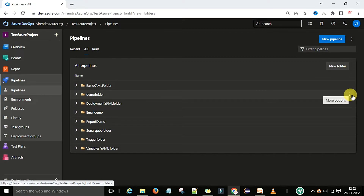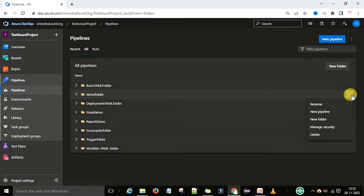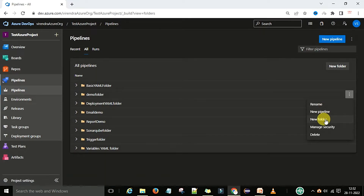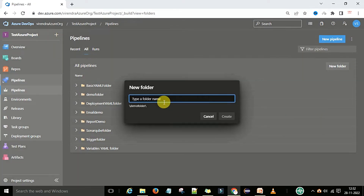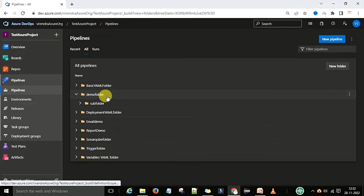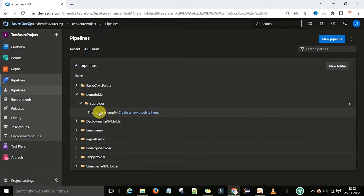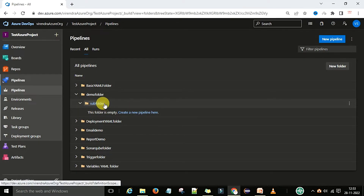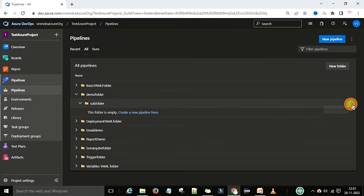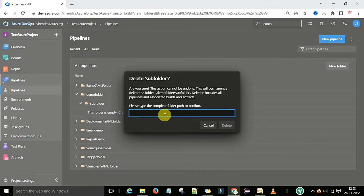From 'More Options', you can rename the folder, create a new pipeline, create a new subfolder, or delete the folder. Let's create a subfolder — we'll call it 'subfolder'. Now under the demo folder, you have the subfolder, and under that you can start creating pipelines. If you want to delete this folder, go to 'More Options' and click delete.